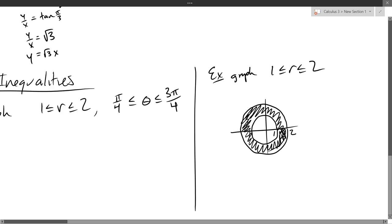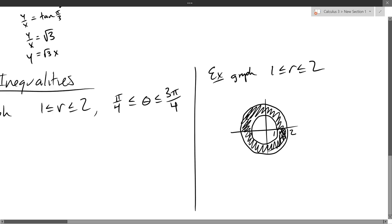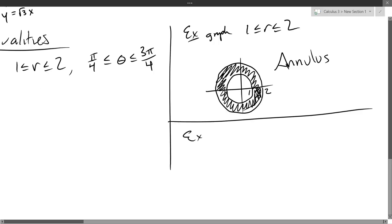Anybody know the math word for this shape? If it was solid — like an actual donut — that would be a torus. But this is called an annulus, or the subtraction of two circles: big circle minus small circle. Or a washer — that works too. So that's an annulus. Let's graph the angles now.